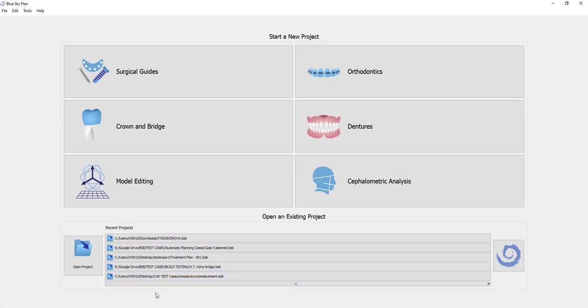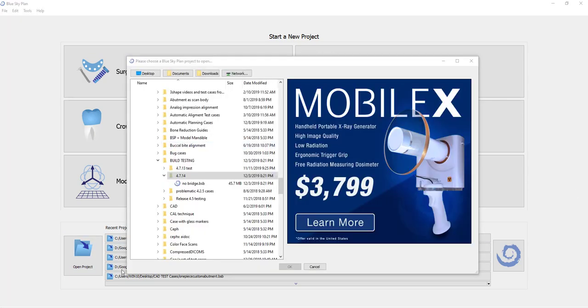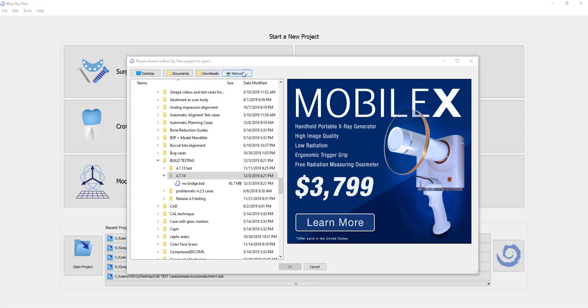And if you're opening an older existing project, then simply click Open Project. And the software will open the directory library of your computer where you can navigate to the relevant cases. And of course, you have the shortcut buttons for desktop documents, downloads, or a network to take you quickly to those locations.